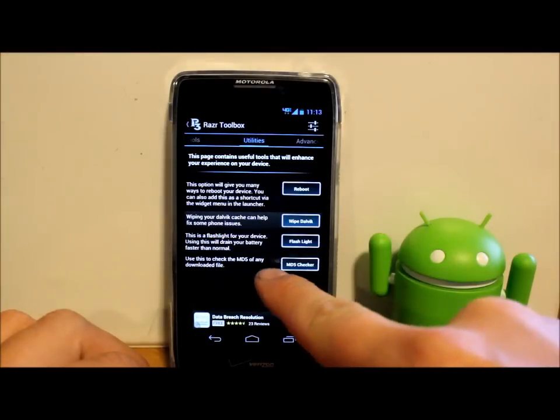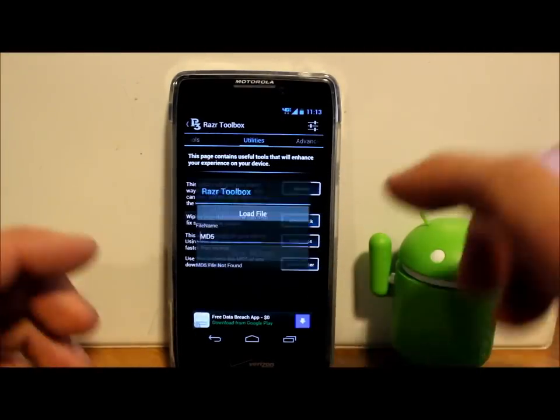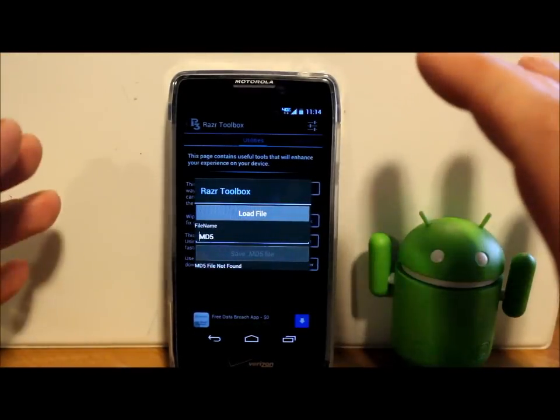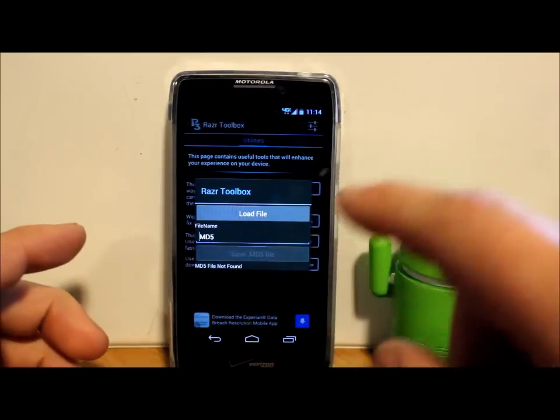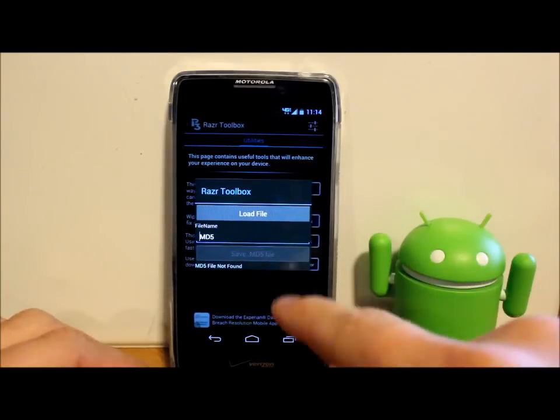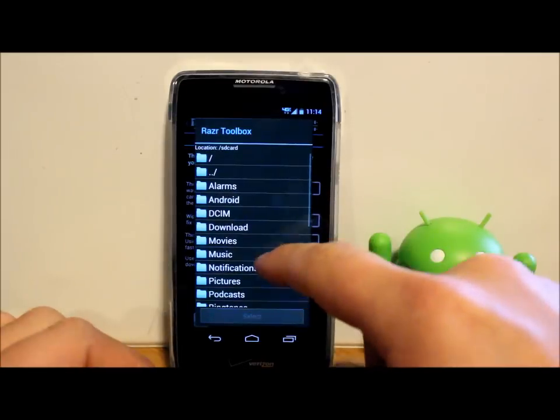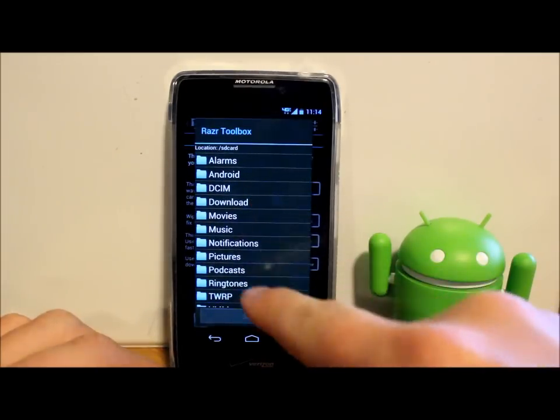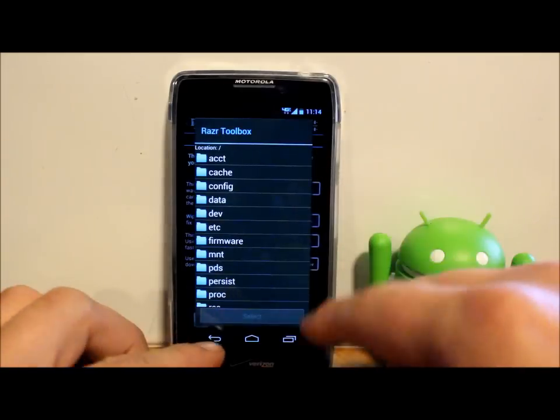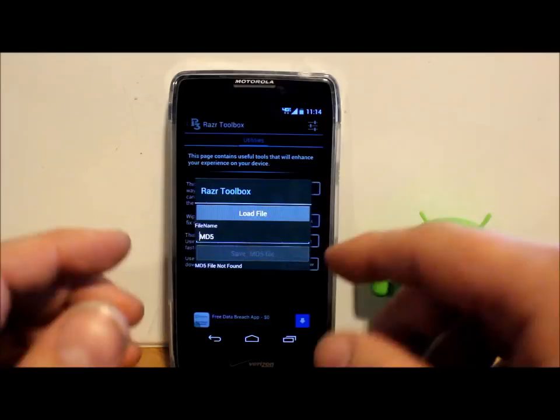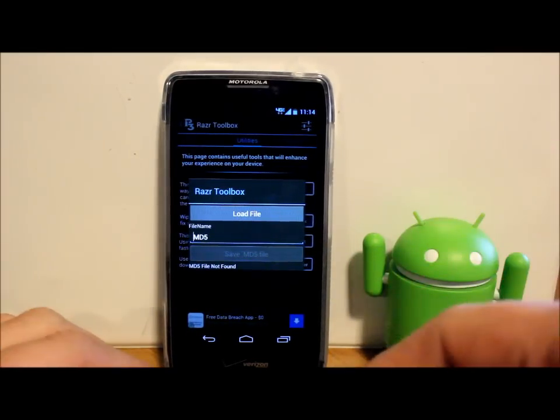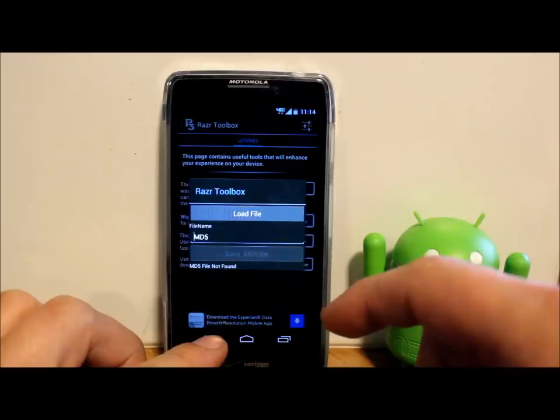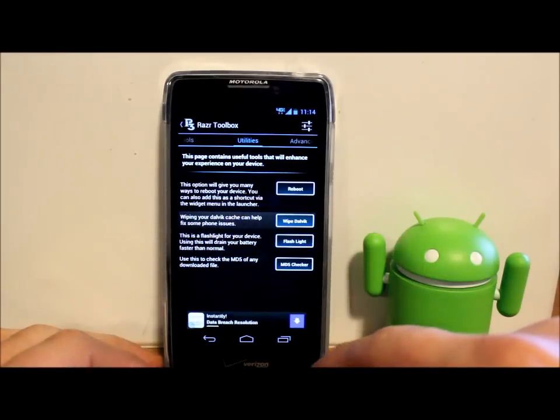You have an MD5 checker. So what an MD5 checker is, is when you download a ROM or something like that, it's going to normally have a link with an MD5 number. Once you download the ROM, you can go in here and find it in your file browser, click on it, and it will actually check that number and show you that number. If that number matches, then you know you have a correct download and it's all going to work right when you flash it.